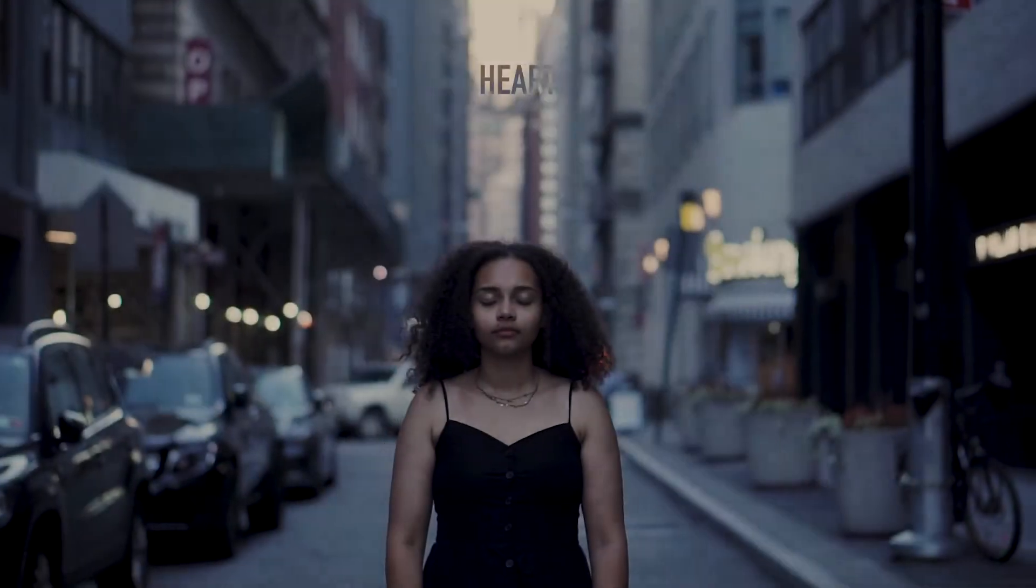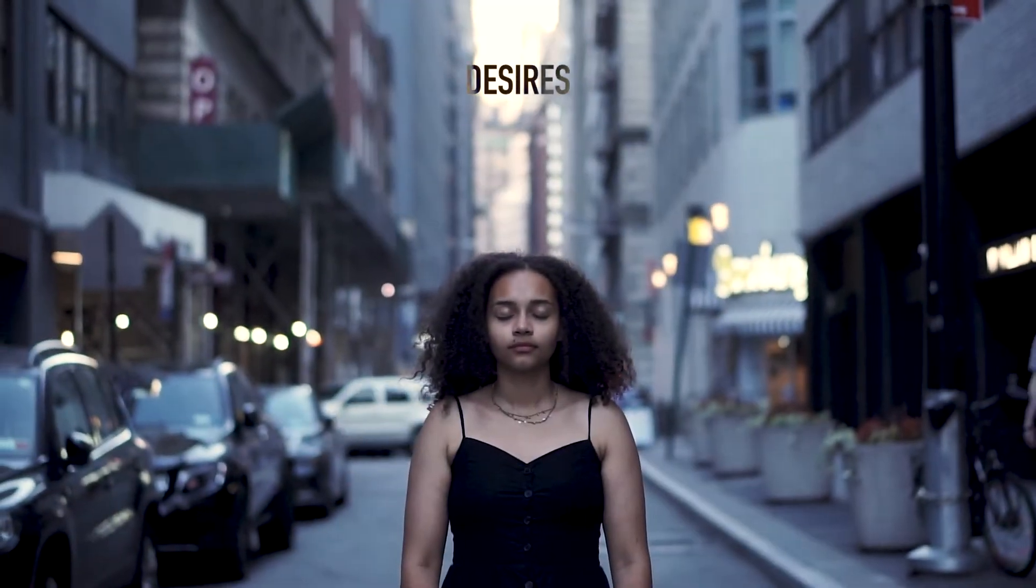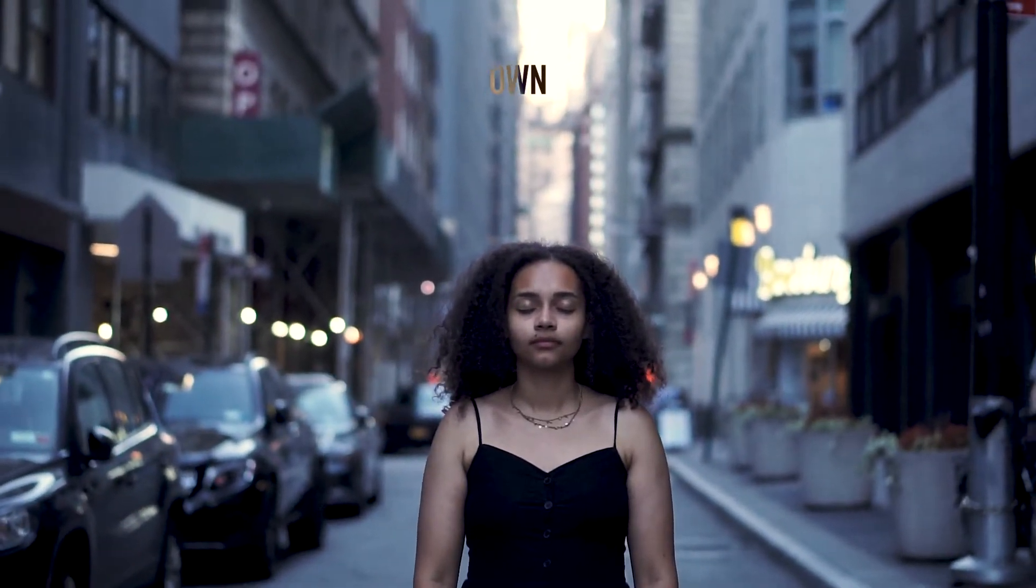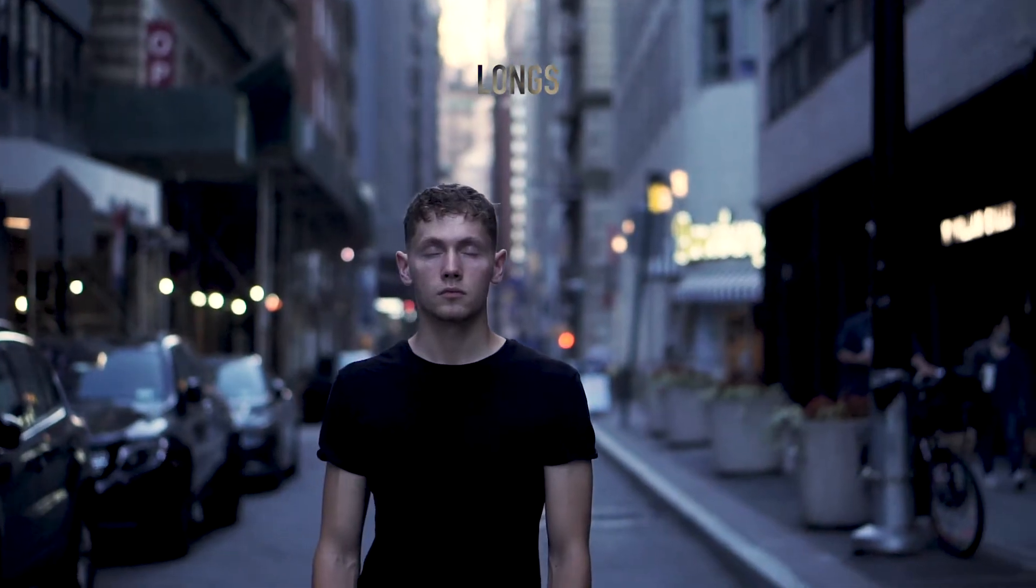God, my heart desires to be one after your own. It longs to know you more.